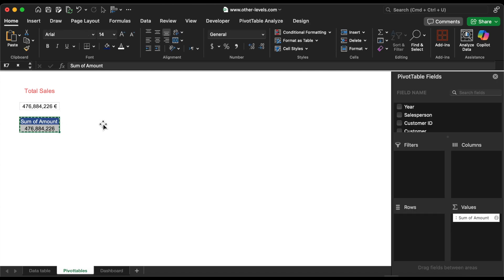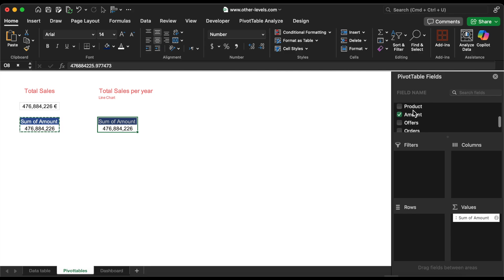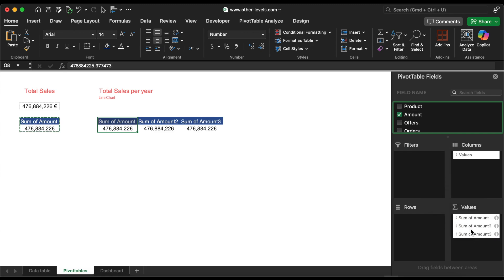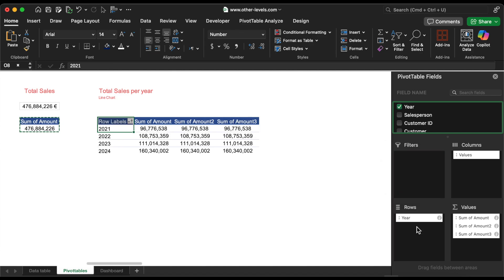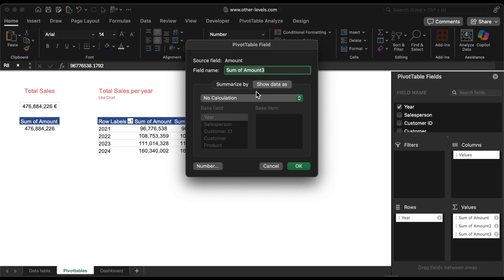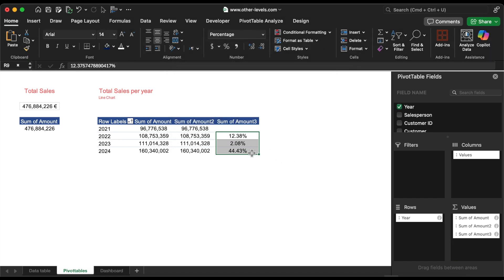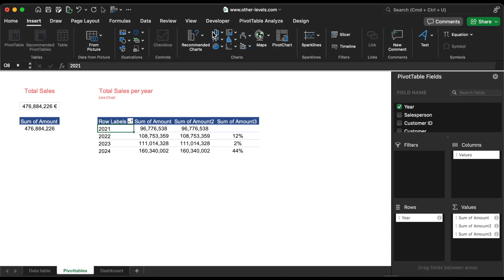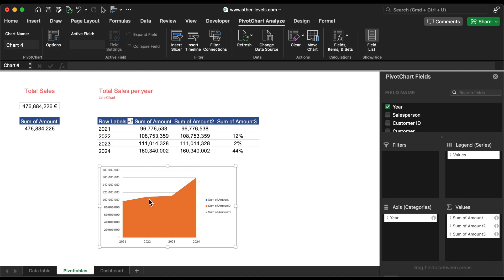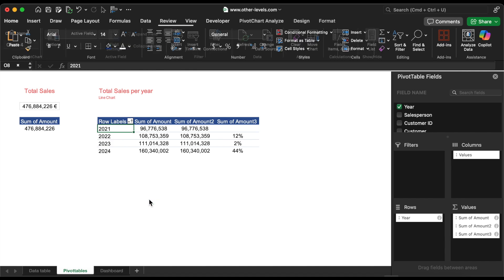Next, we'll create a chart to display total sales by year. To enhance the visuals, we'll add the amount field to the values section three times, changing the third calculation to show the percentage difference from the previous year. Once done, we'll move this chart to the dashboard sheet.